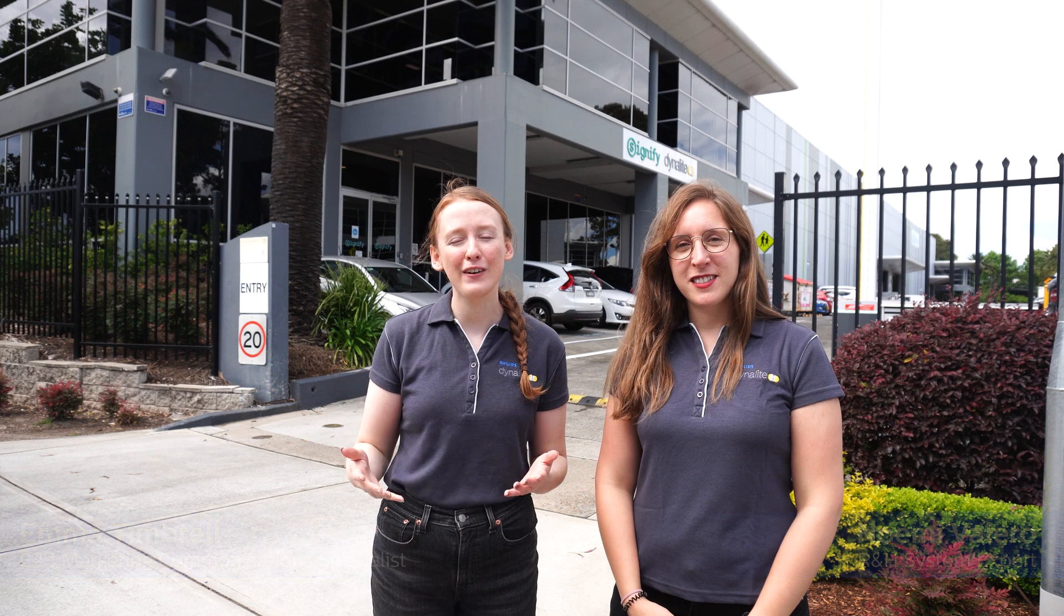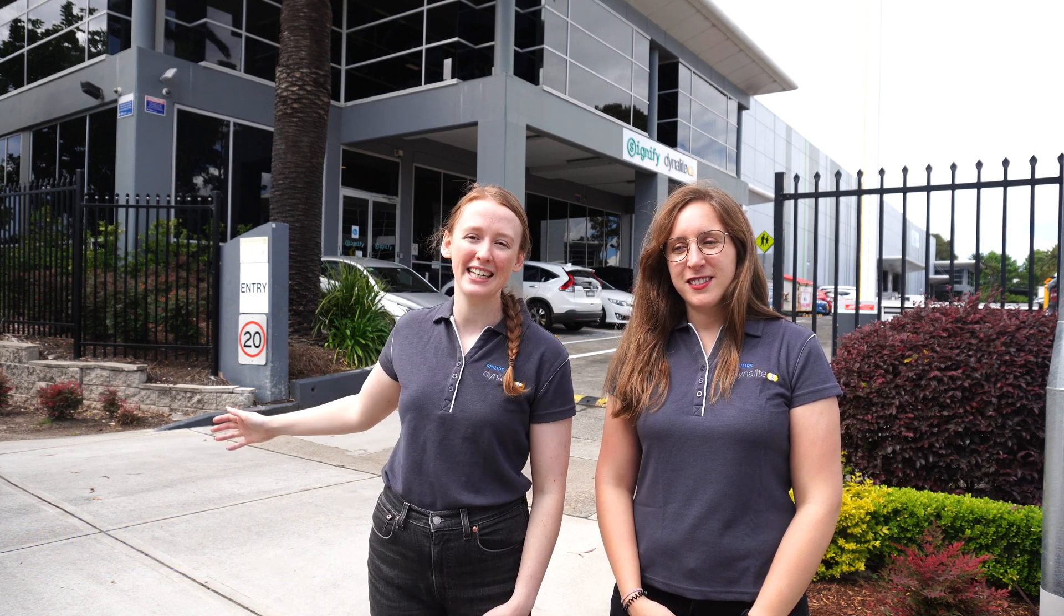Good day everyone! My name is Emma. My name is Noemi. And we're reporting here live from the Philips Dynalite factory in Sydney, Australia.